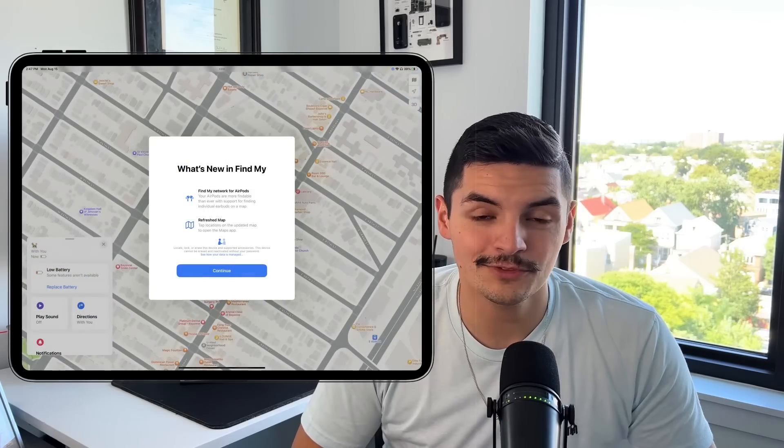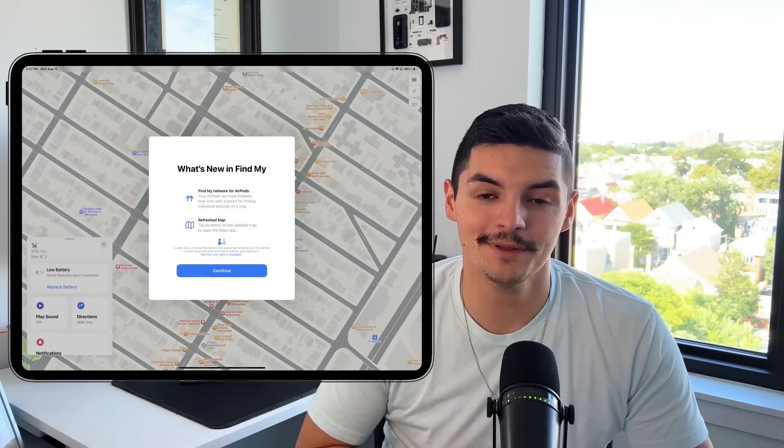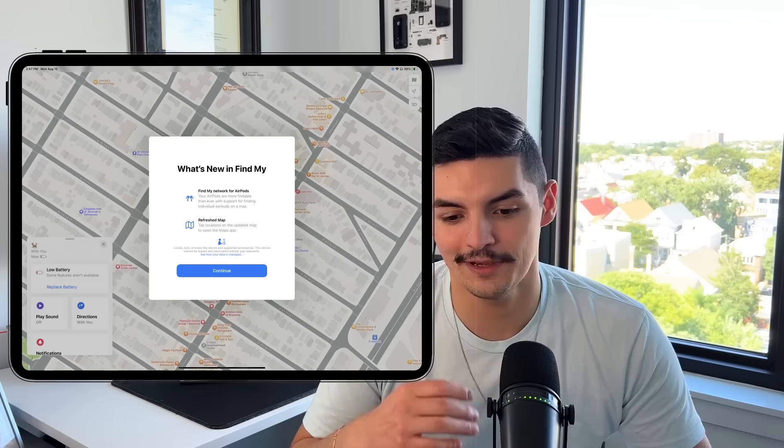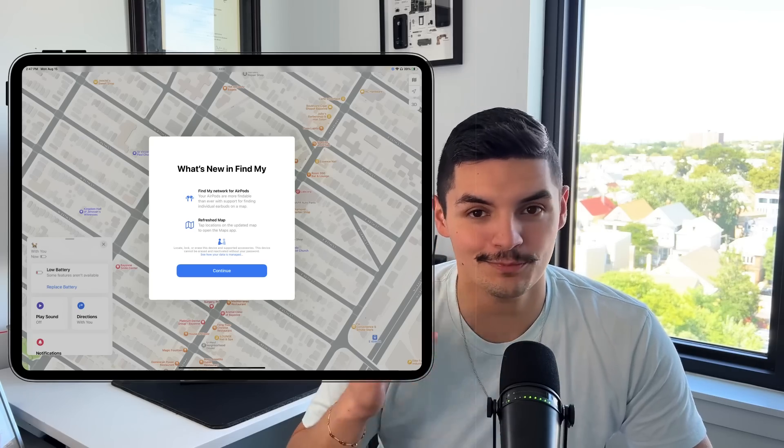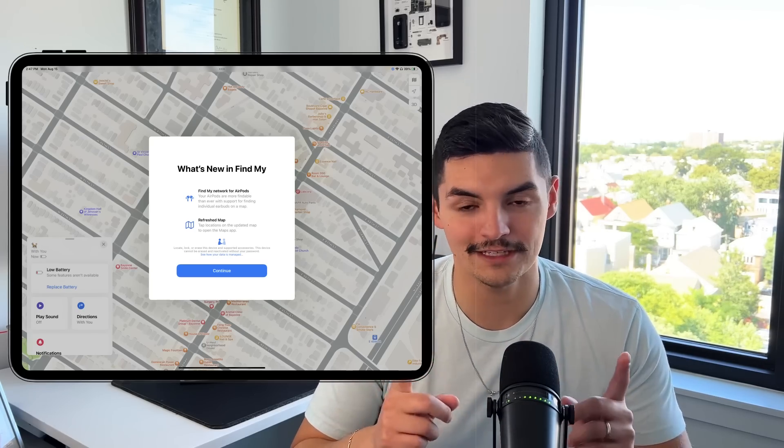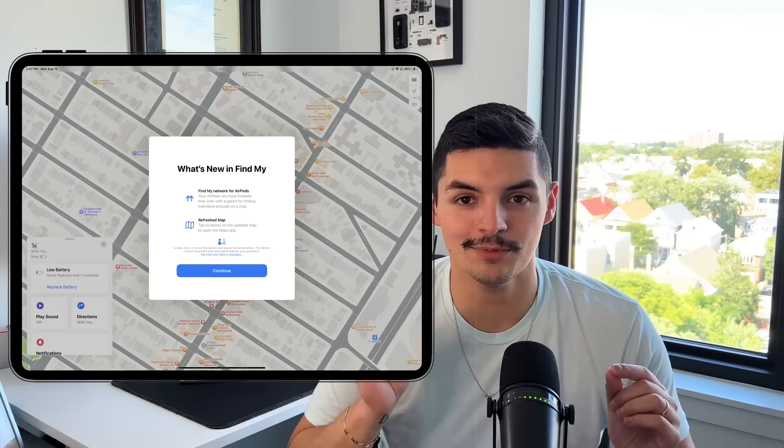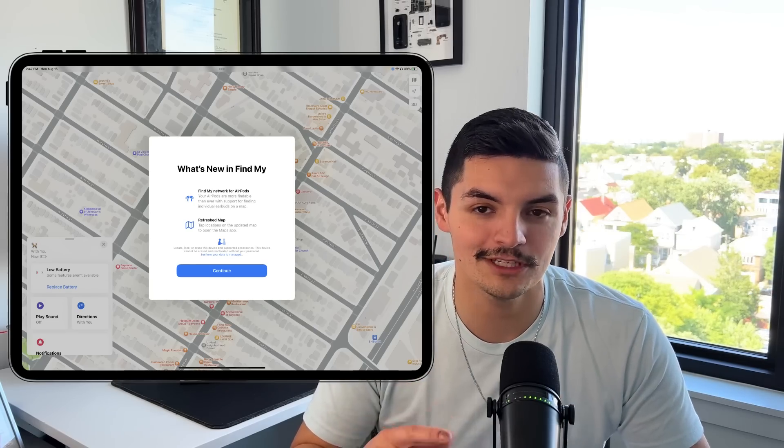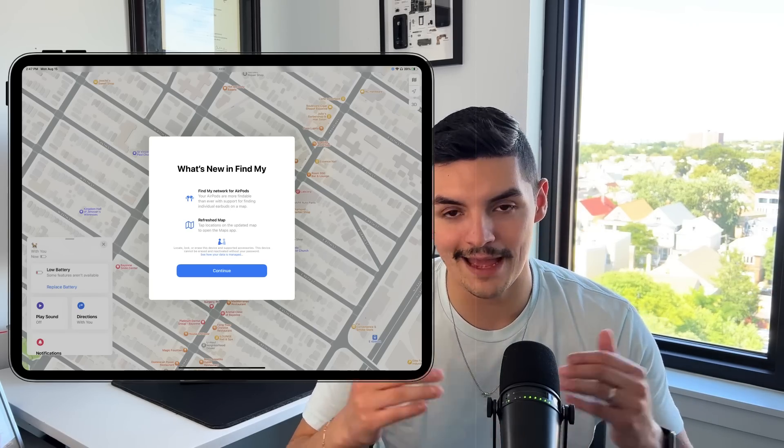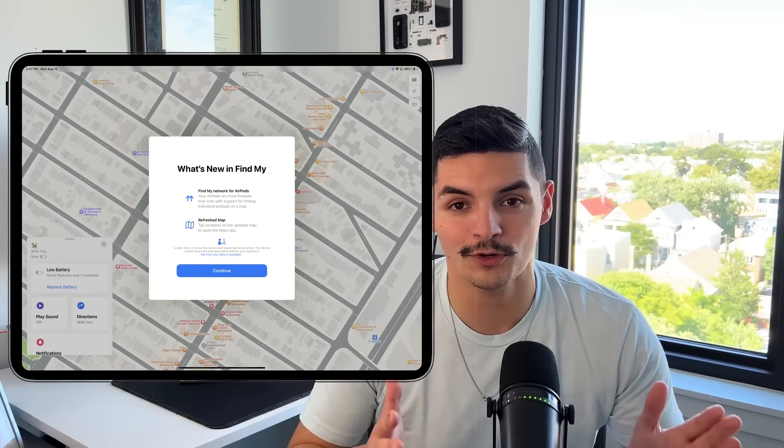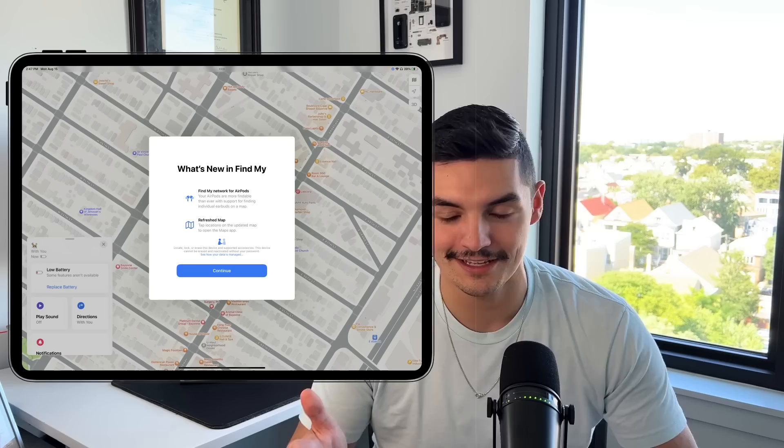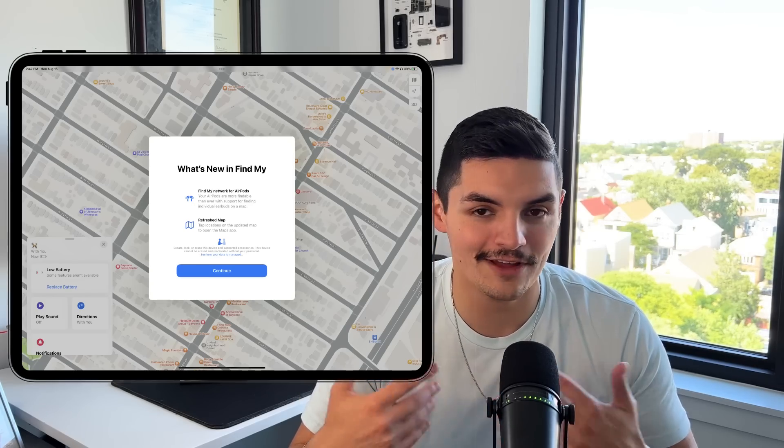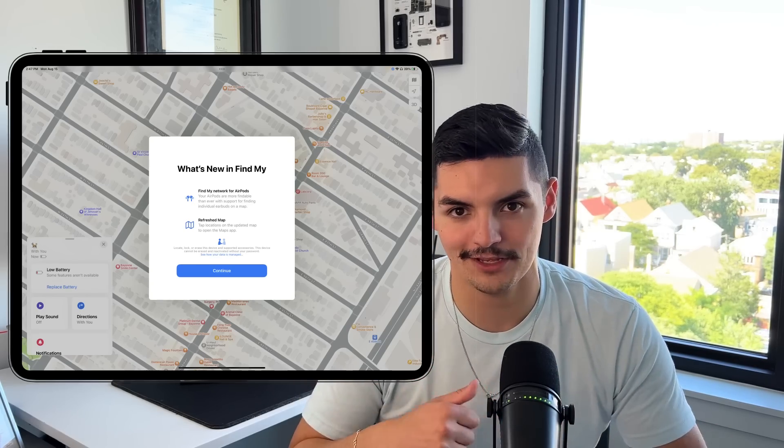Another splash screen we got was inside the Find My application. It's letting us know that now AirPods of any kind - AirPods, AirPods 3, AirPods Pro, AirPods Max - you can now actually locate them individually. Not really for the AirPods Max, but if you have individual earbuds, you can locate them individually with the Find My app. It's also letting us know that the new maps is pretty much just a ported over version of the maps application, because before it was a much more watered down version of Apple Maps inside the Find My application.